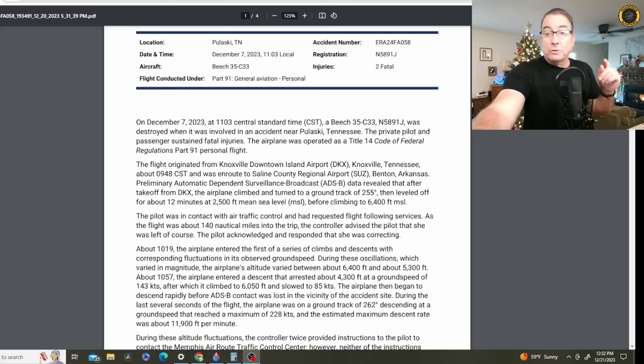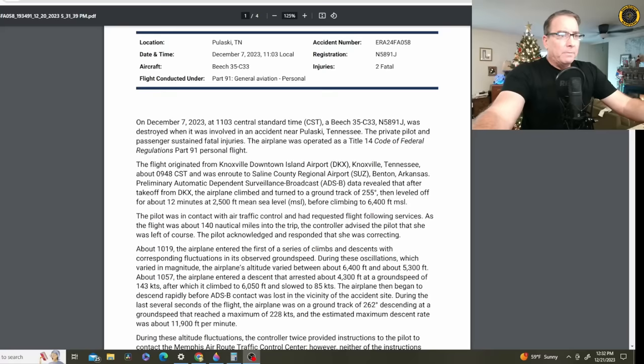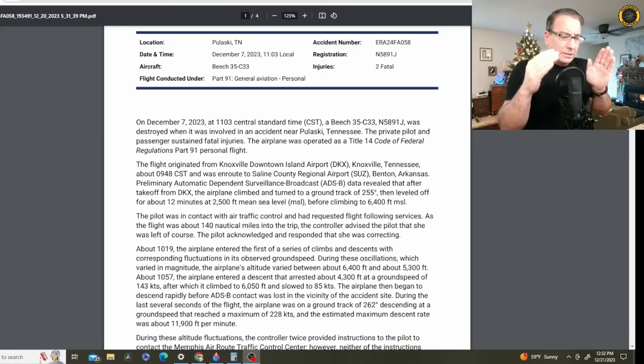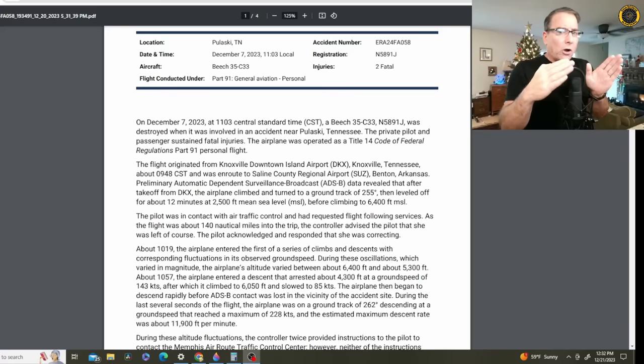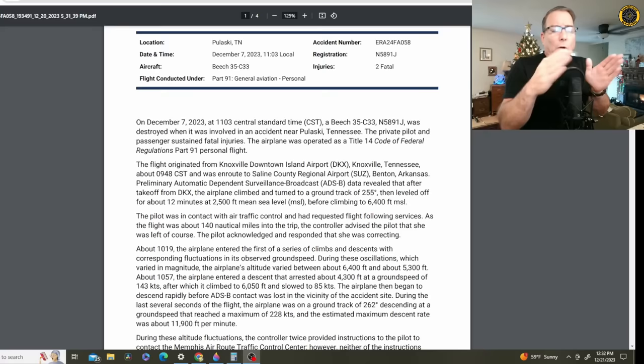As the flight was about 140 nautical miles into the trip, the controller advised the pilot that she was left of course. The pilot acknowledged and responded that she was correcting. Now, in a lot of the recent previous videos of Tennessee Fly Girl, it sounded like the controllers kind of knew her call sign and knew of her, and she got a lot of this from those local controllers. Where are you going? What are you doing? Are you on course? Do you need assistance?